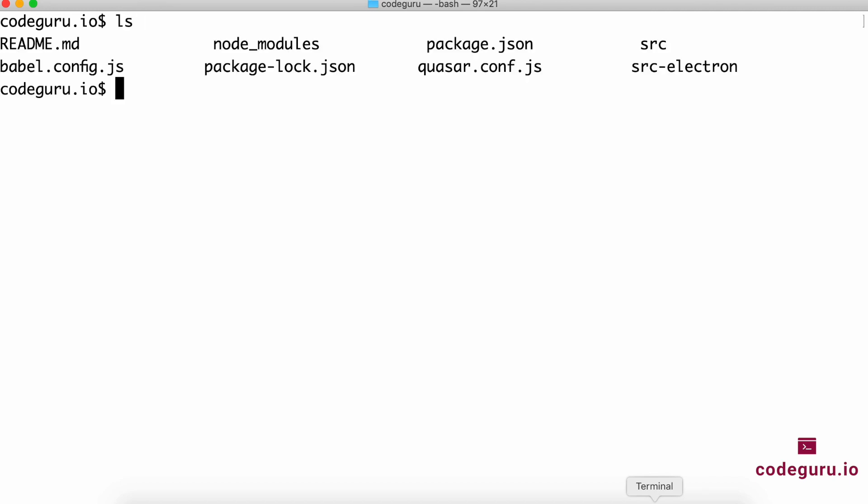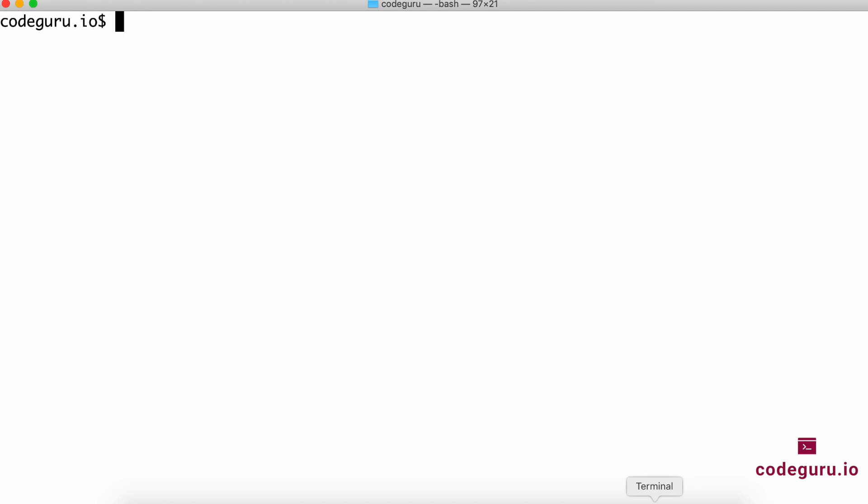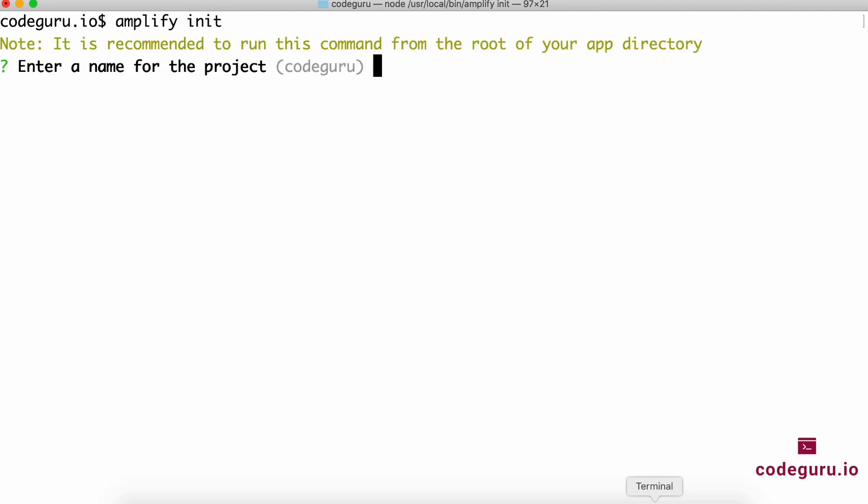Once we've done that, ensure you're on your project folder. The next important step is to initialize our project with the AWS framework. How do you do that? Just say amplify init. This command will ask a couple of questions and configure AWS. It asks what's your project name—my project name is codeguru—and what environment you want to create. We'll create a dev environment inside AWS.